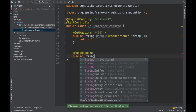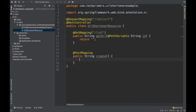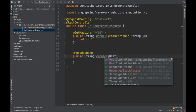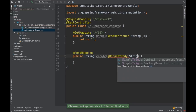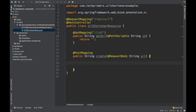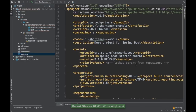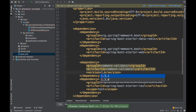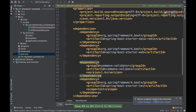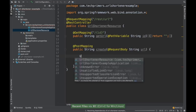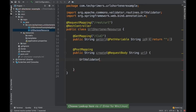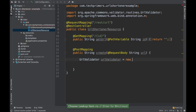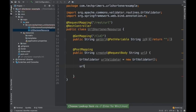I'll just use the same POST and say create. I want the URL to be passed as a request body. Once I retrieve this URL in the POST section, I need to validate whether the URL is good or not. I'm going to use the Commons Validator library. I'll go to the POM and add the dependency for commons-validator, version 1.6. Then I'll use URLValidator.isValid() to check if the URL is valid or not.